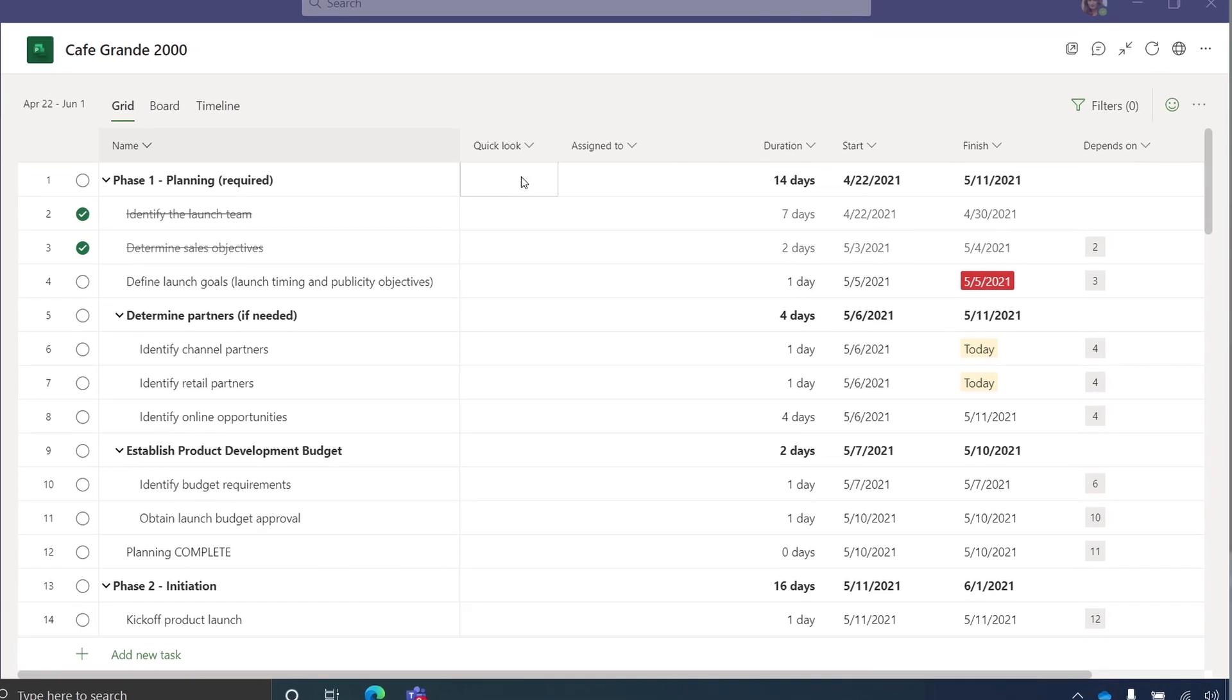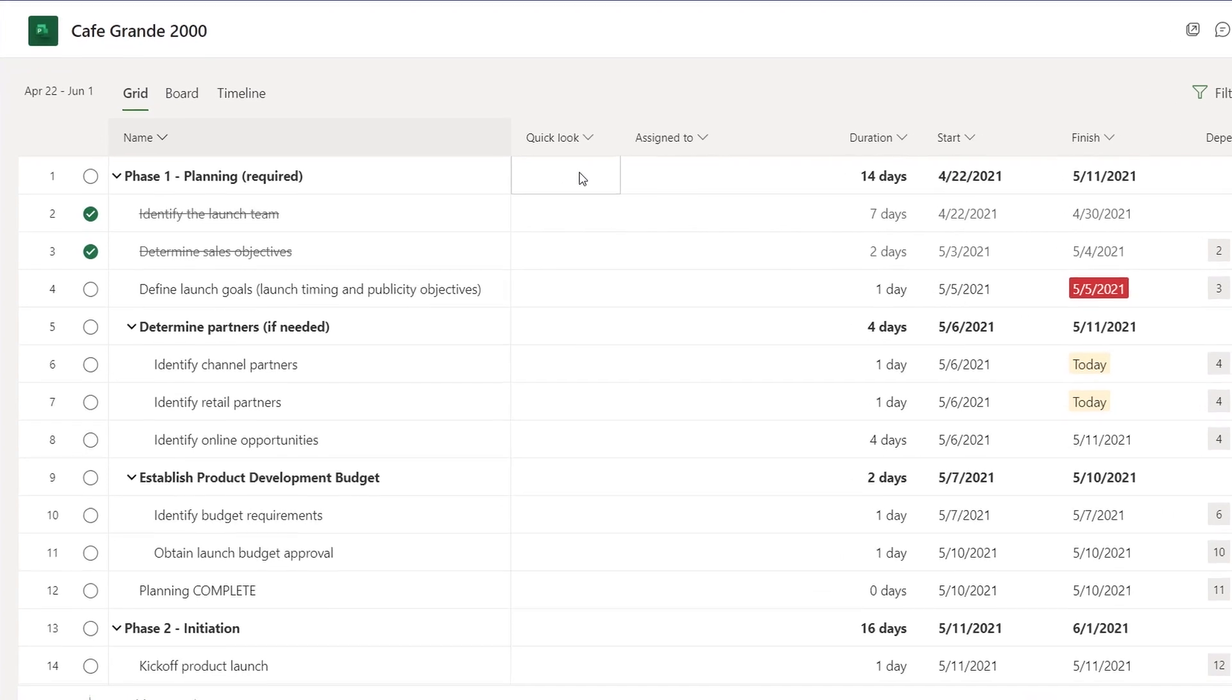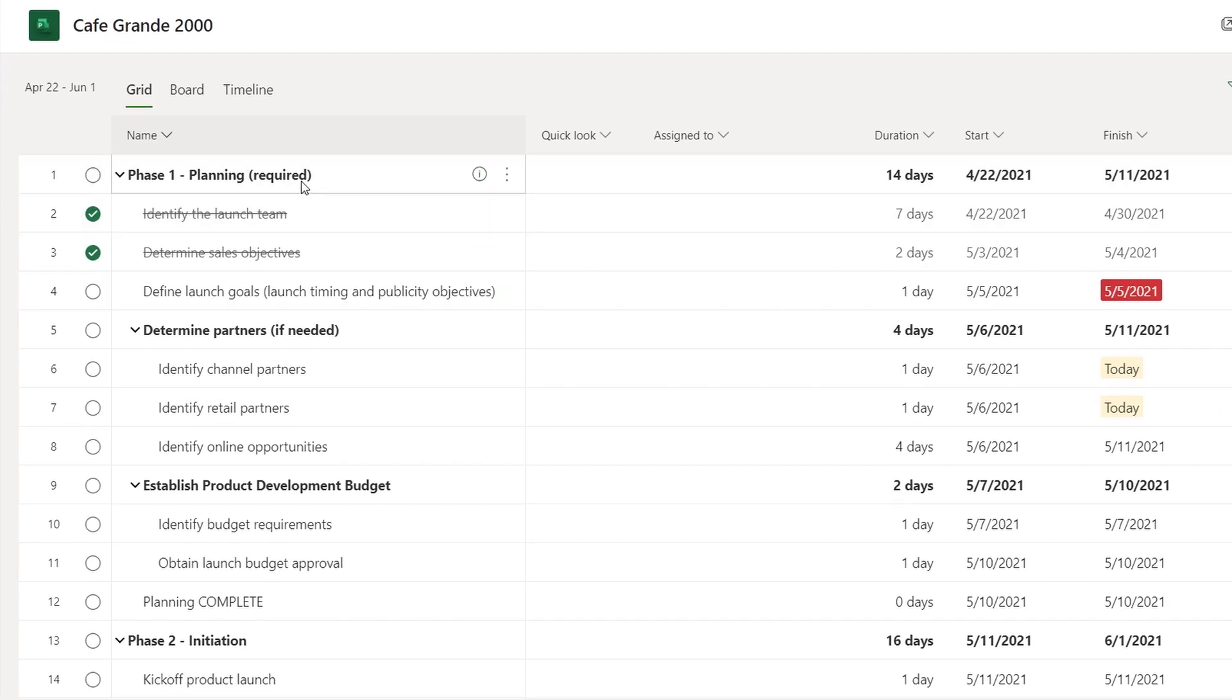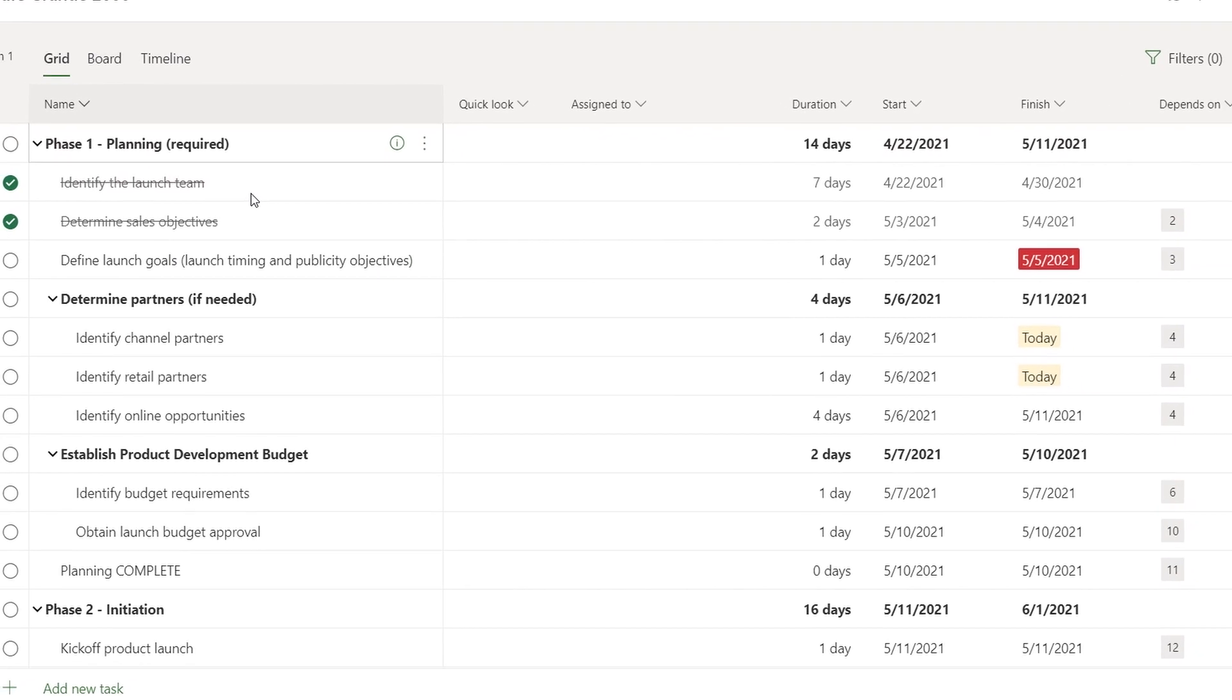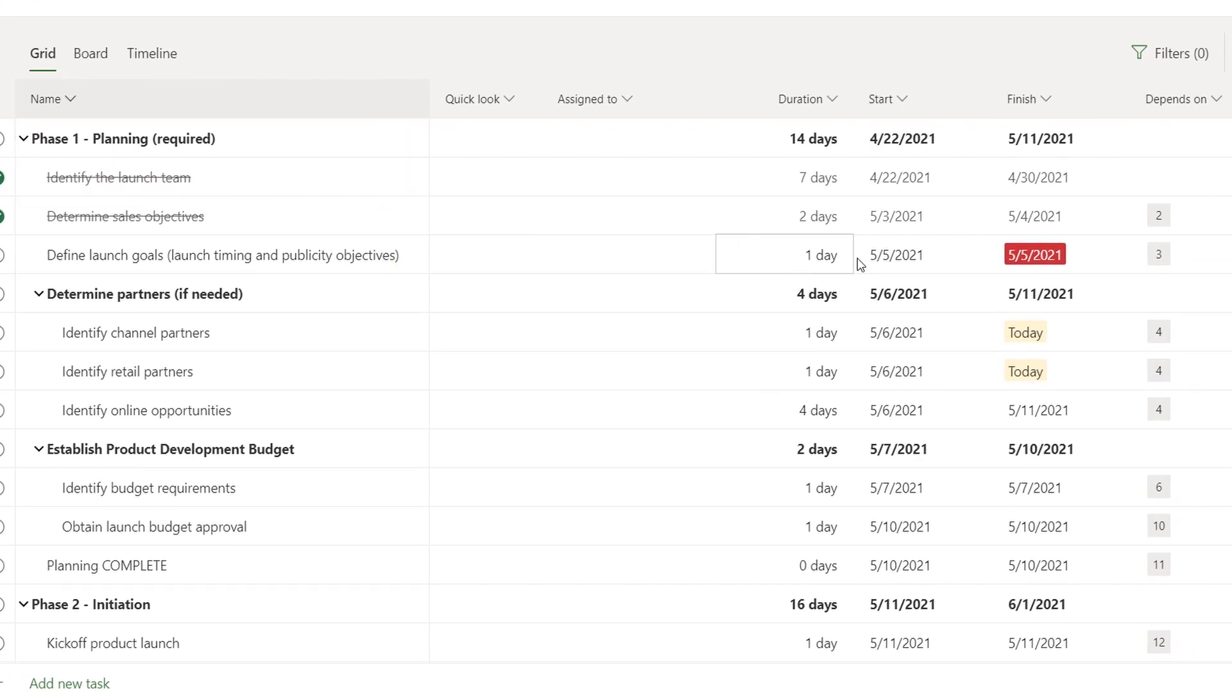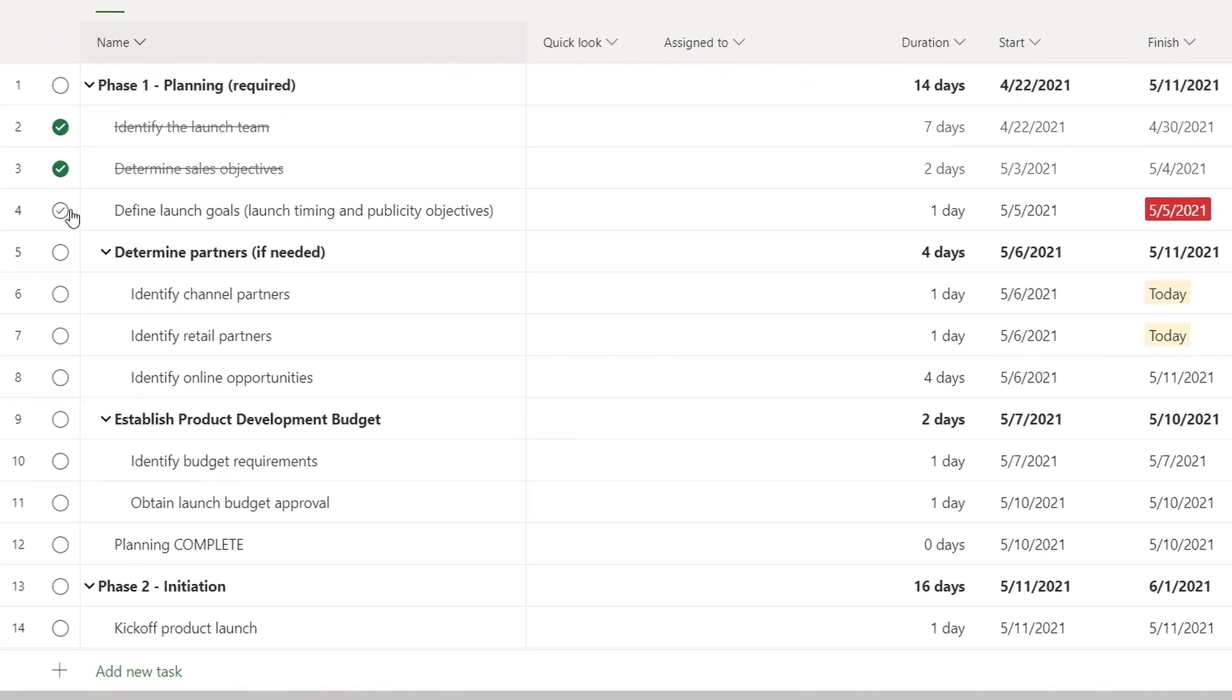This one's further along. So you can easily see completed tasks with green checkmarks and strikethrough text. The tasks that are behind schedule are highlighted in red and tasks due tomorrow are highlighted in beige. So I'll mark a few of these tasks complete.